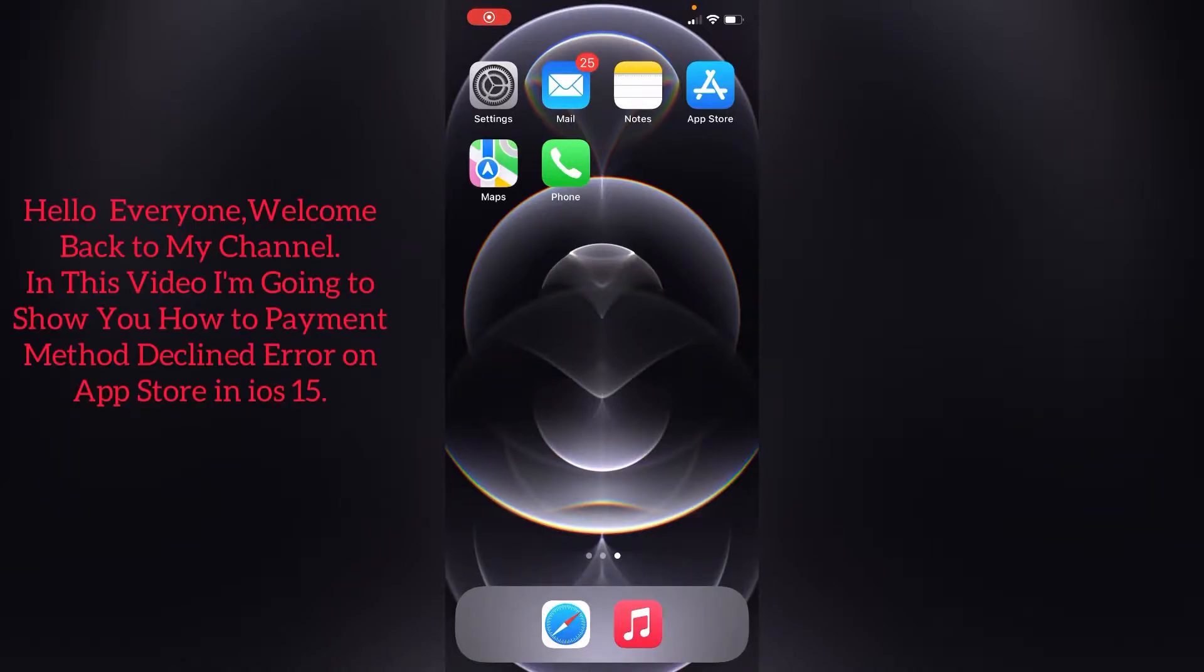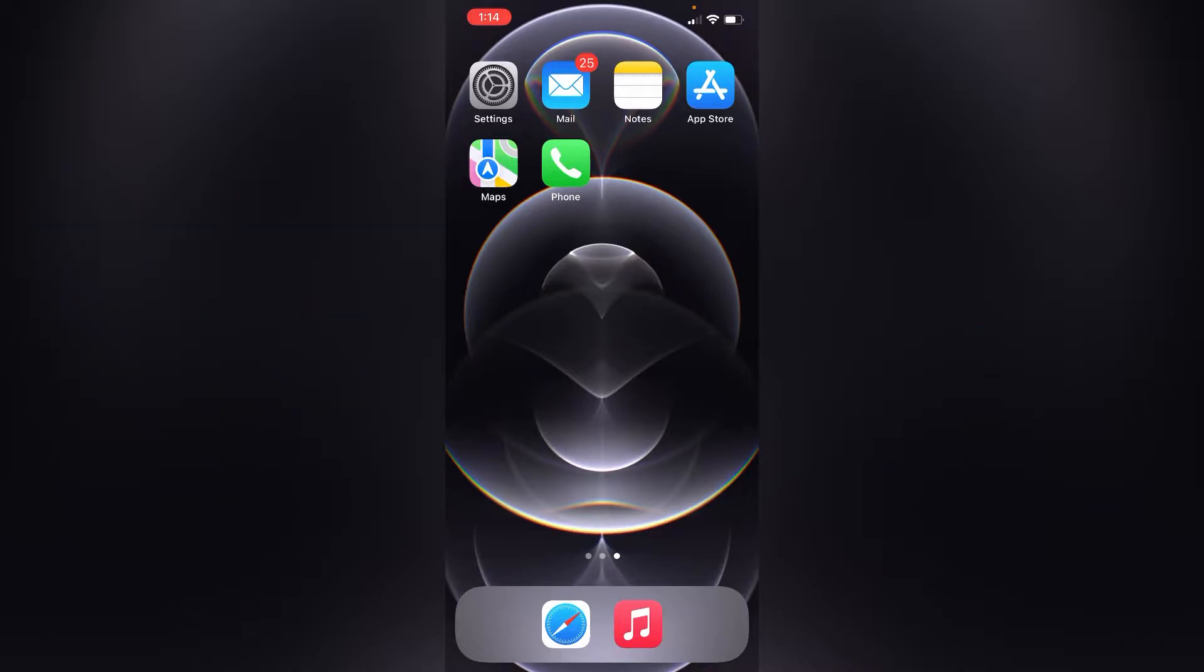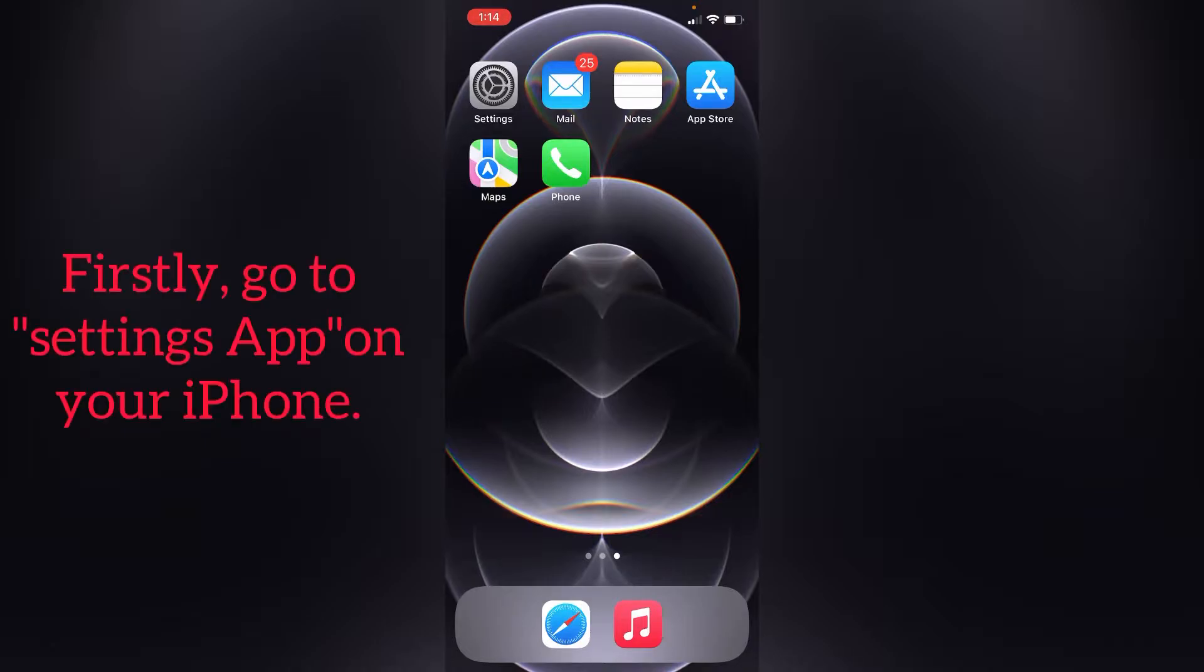Hello everyone, welcome back to my channel. In this video, I'm going to show you how to fix payment method declined error on App Store in iOS 15. So let's get started. First, go to the Settings app on your iPhone.